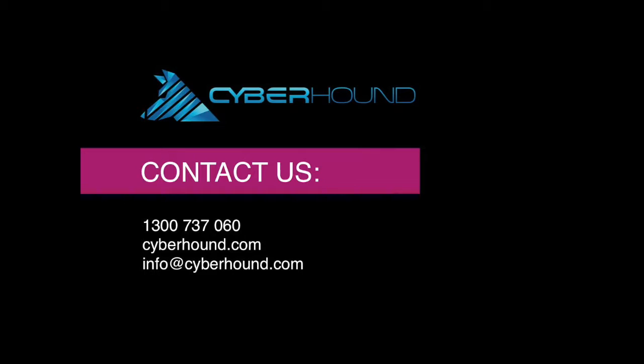We provide full training and full documentation for teachers. For more information, please contact us at CyberHound.